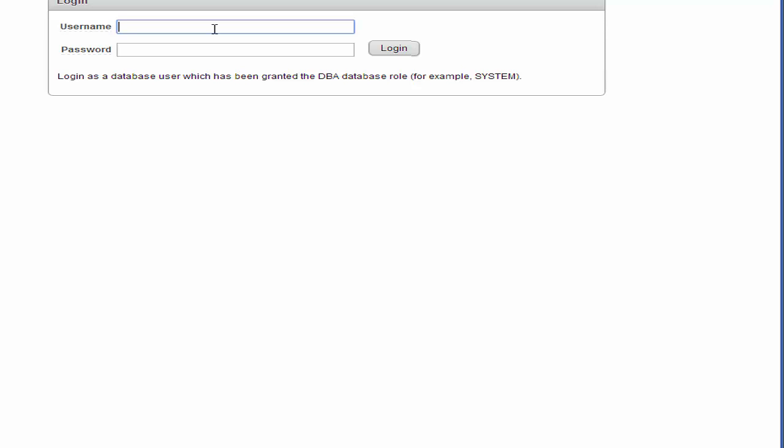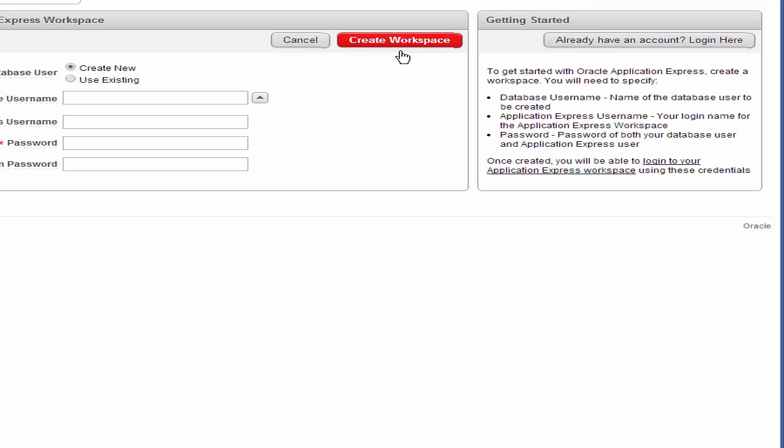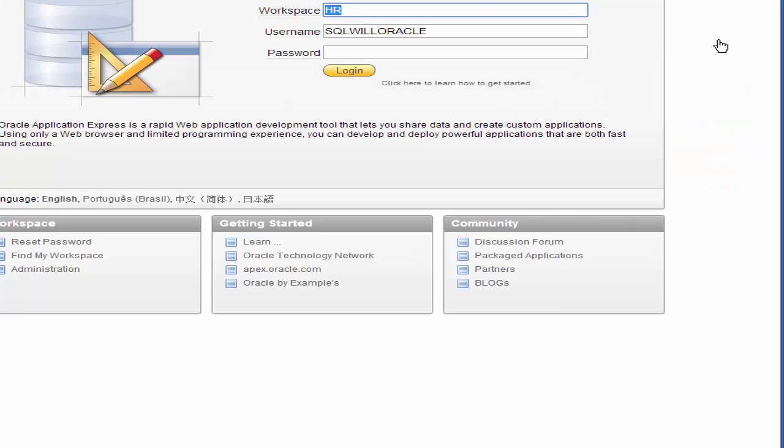The username is system and password would be the database password and click login. We've already got an account on the workspace, so we click here to log in.